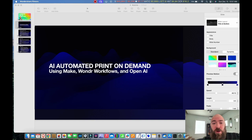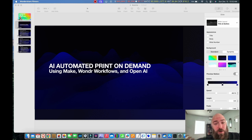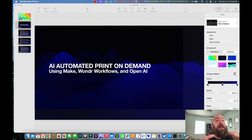Welcome to this tutorial where I'll show you how to create a fully AI-automated print-on-demand shop. Copy-paste the workflow, fill in the information that applies to your product and your designs, and you're ready to go.